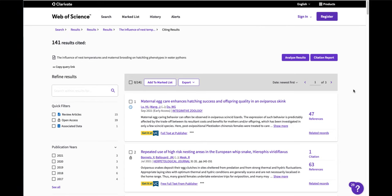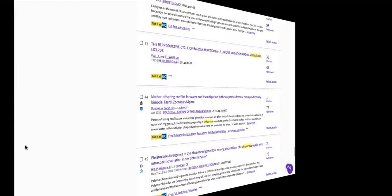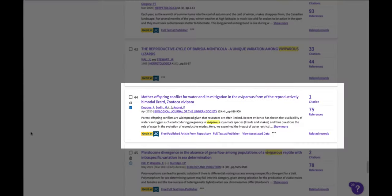So let's go back to results and look at how to get the full text. This example shows several ways to get the full text. It shows free published article from repository. This is the author's final version that the author posted. It's peer reviewed and is a perfectly good version of this paper.